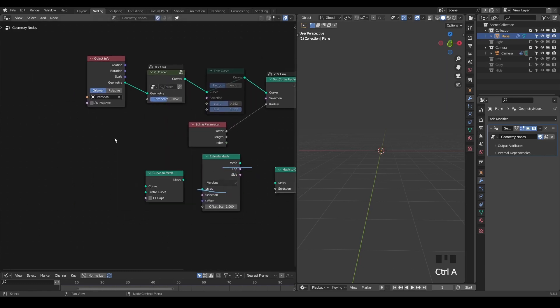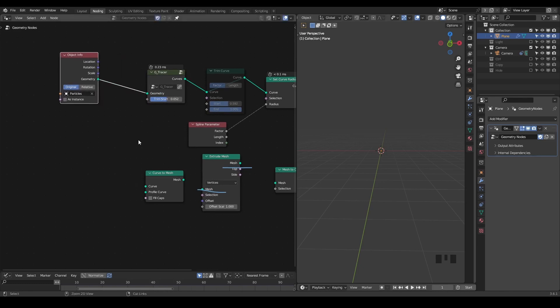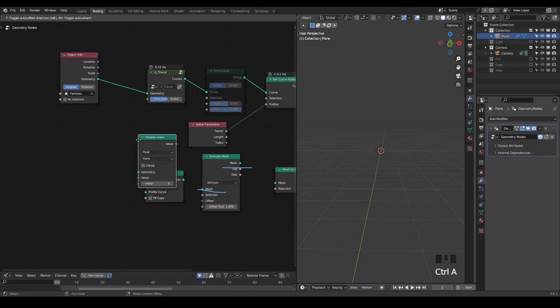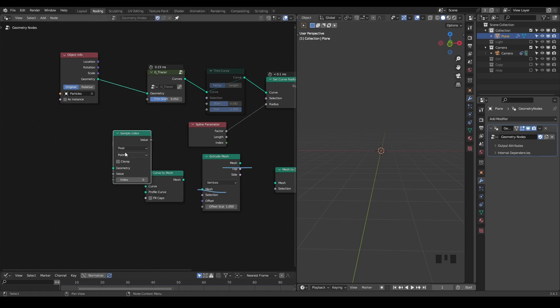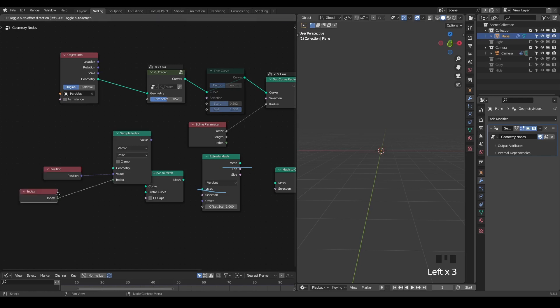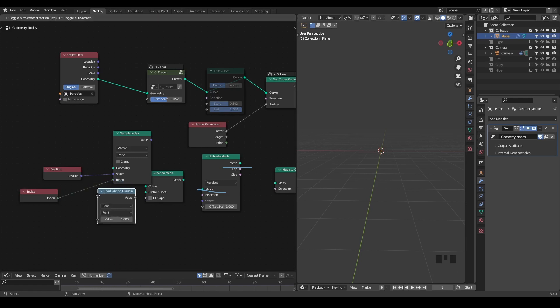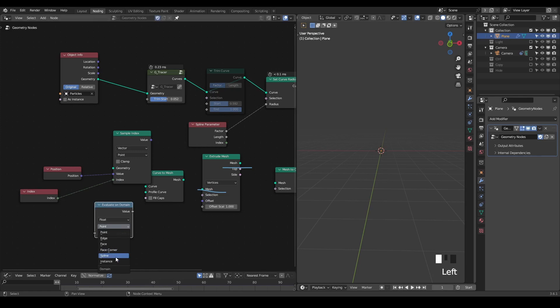In order to get the data from the next frame, we need to sample index of the position attribute. We sample by index, but this index should be for every spline, so you can evaluate on domain, which is a spline domain.